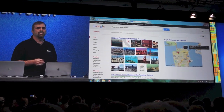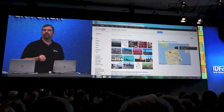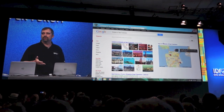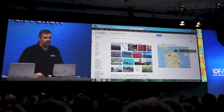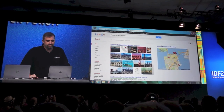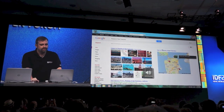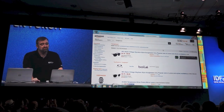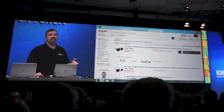But what about a deeper search? If you want to do something more contextual — like searching Hulu, Netflix, or other services — here's a quick example. Hello Dragon, search Amazon for sunglasses. Here are the Amazon results for sunglasses. Not bad.